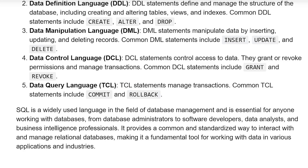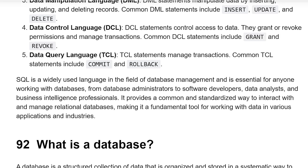TCL, or Transaction Control Language: TCL statements manage transactions. Common TCL statements include COMMIT and ROLLBACK. SQL is widely used in the field of database management and is essential for anyone working with databases, from database administrators to software developers, data analysts, and business intelligence professionals. It provides a common and standardized way to interact with and manage relational databases, making it a fundamental tool for working with data in various applications and industries.